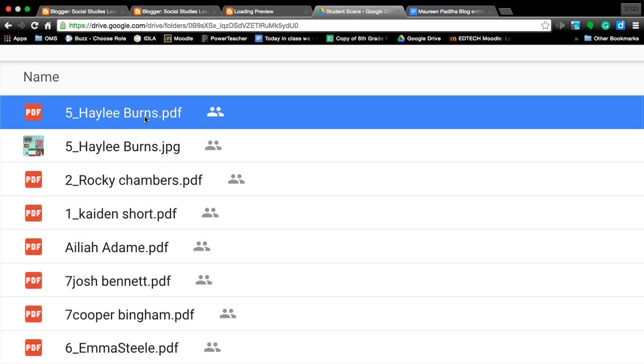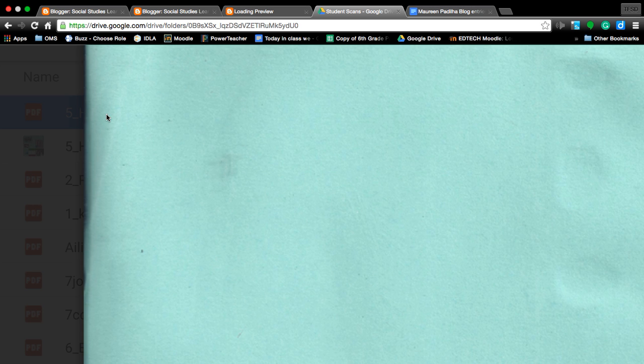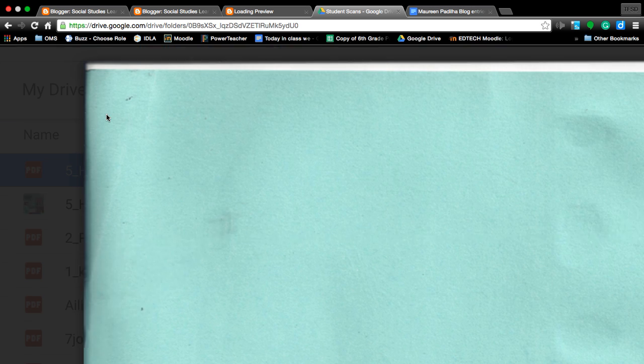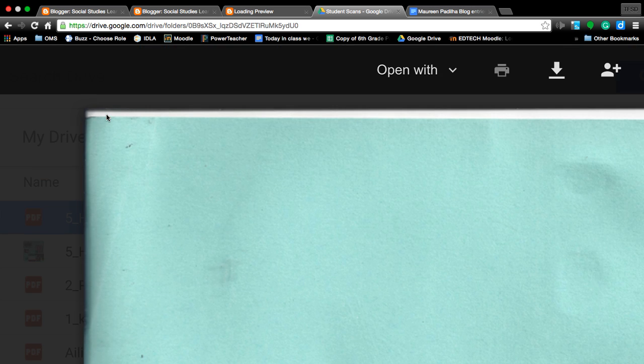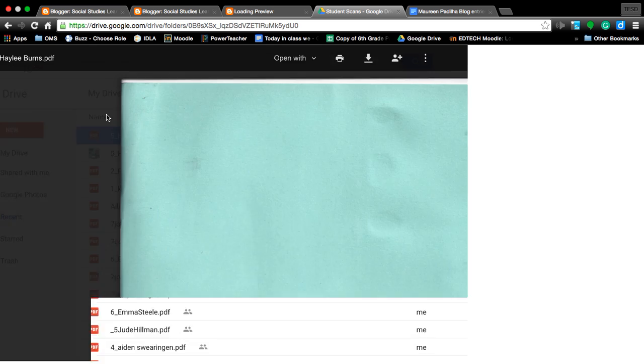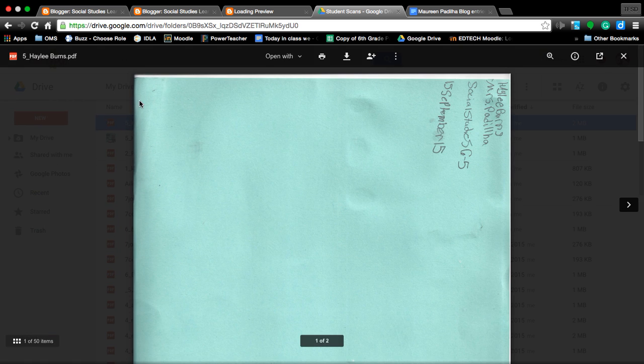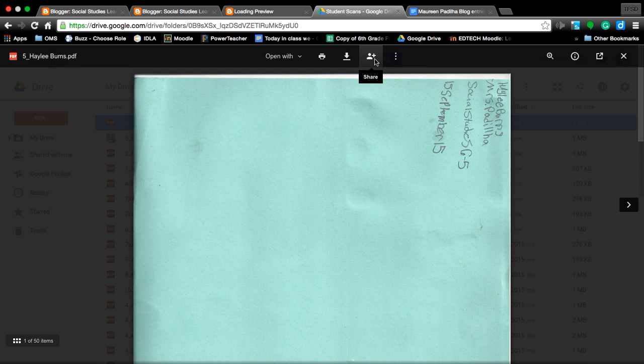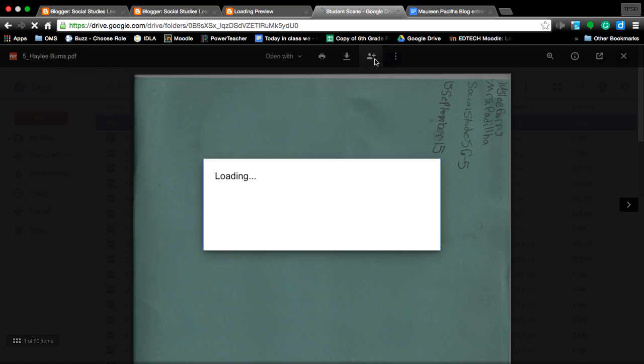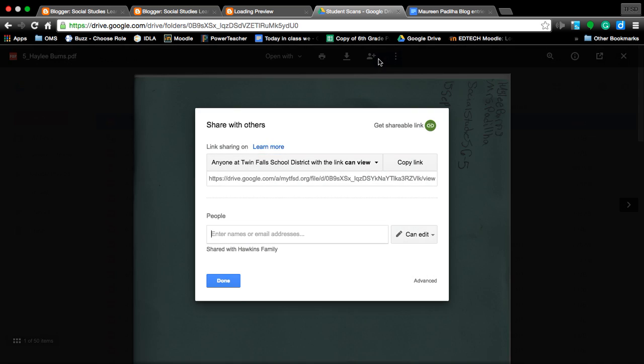So we click, you click on your item. Up here, it has a button that says share. Click on the person with the below plus sign.